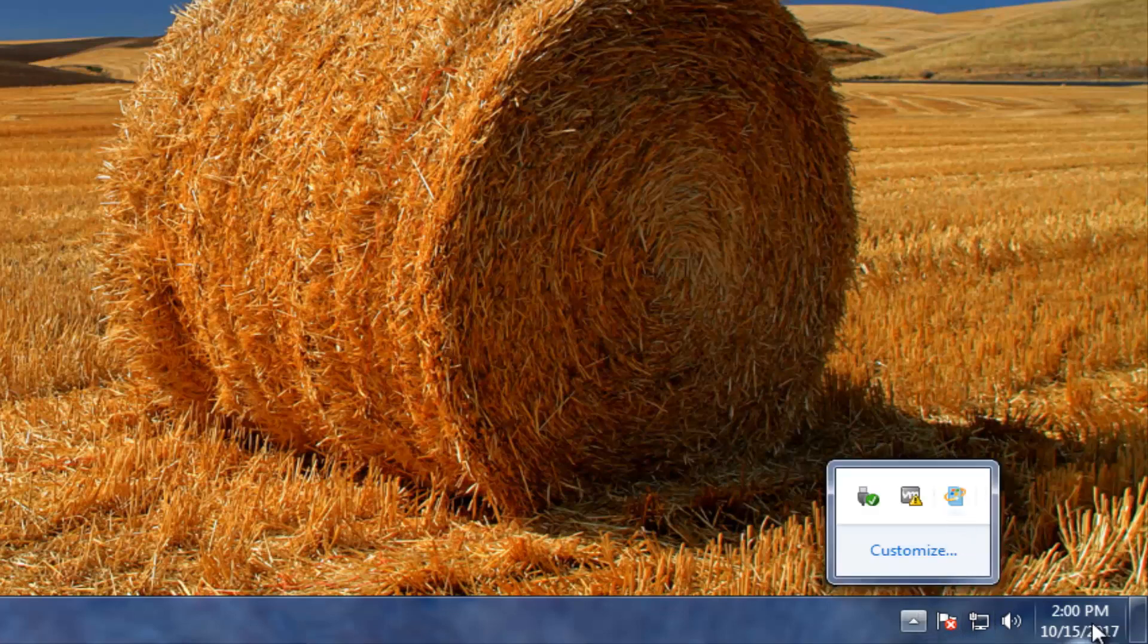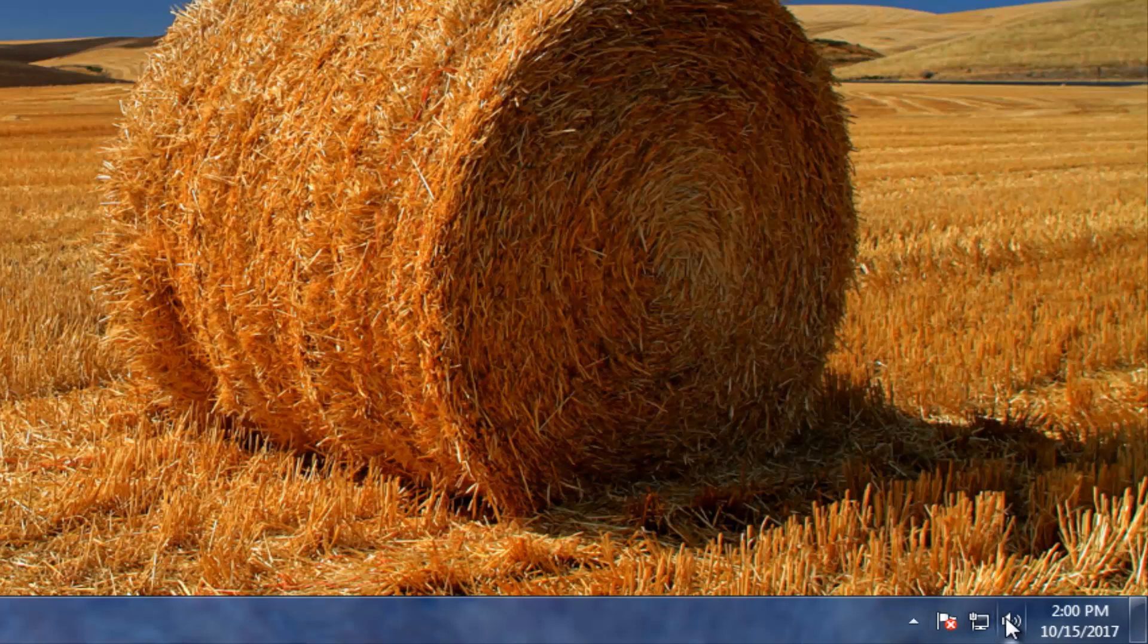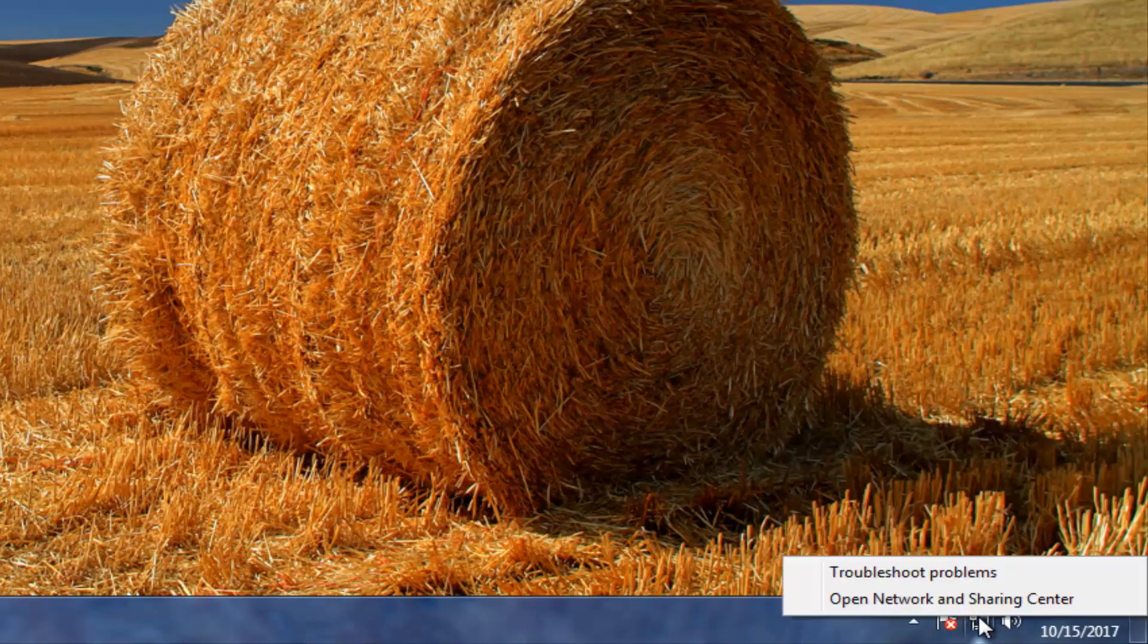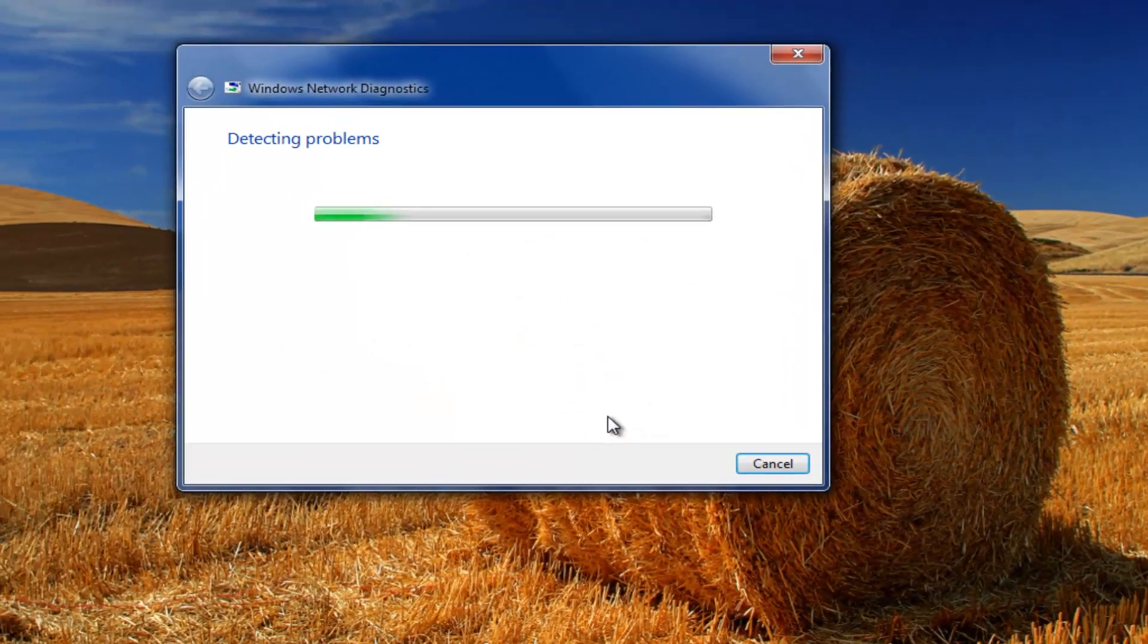And if you don't see it down here you might have to click on this upward facing arrow and find it in here. But you want to right click on it and left click on troubleshoot problems.